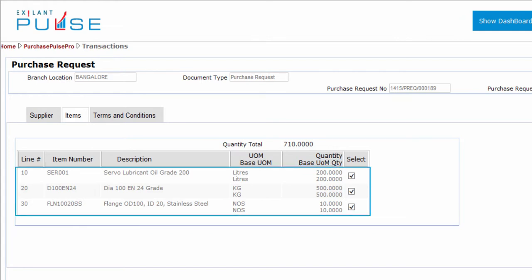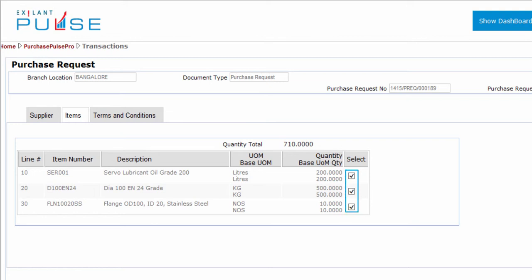You can see that all the information in the table is already populated. The system automatically selects all the items that are mapped to the selected supplier. You cannot select an item that is not mapped to a supplier.